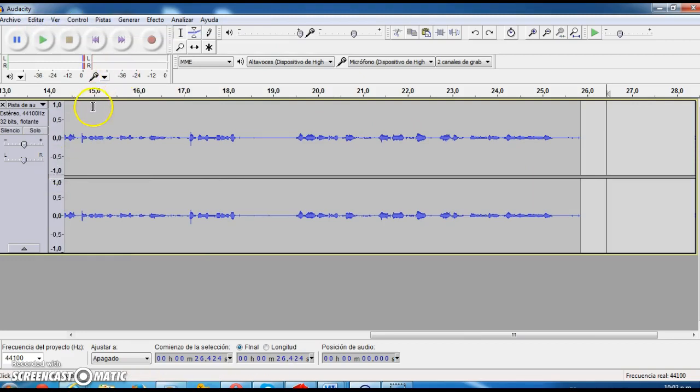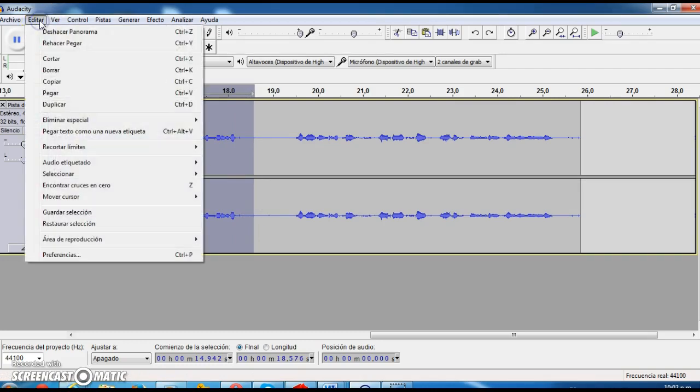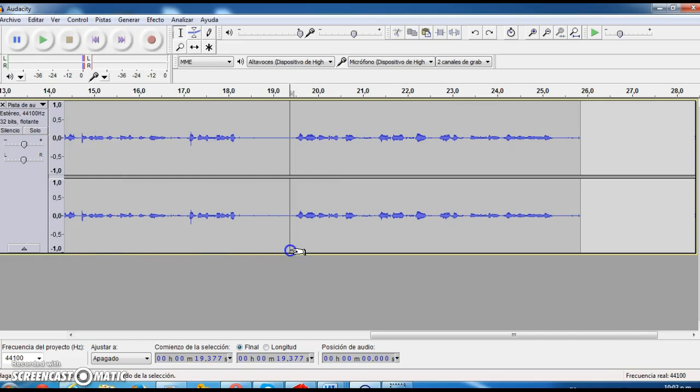Another thing that you can do while you are recording the audio and editing is highlight a part, the part that you need. And you can erase it, or you can duplicate it, or cut the limits, or divide. You have many options to do here after you have the record ready.